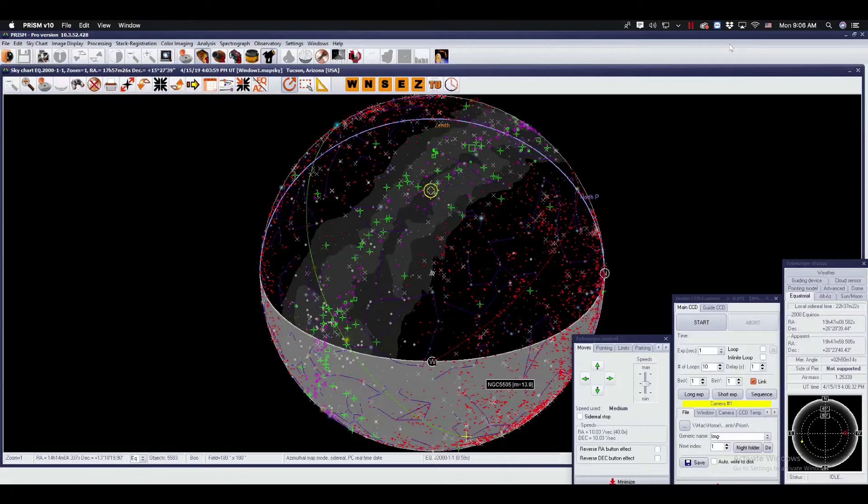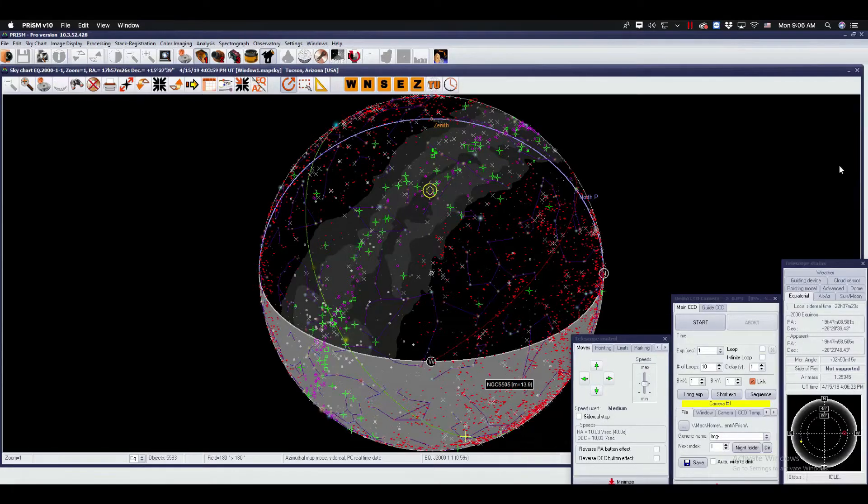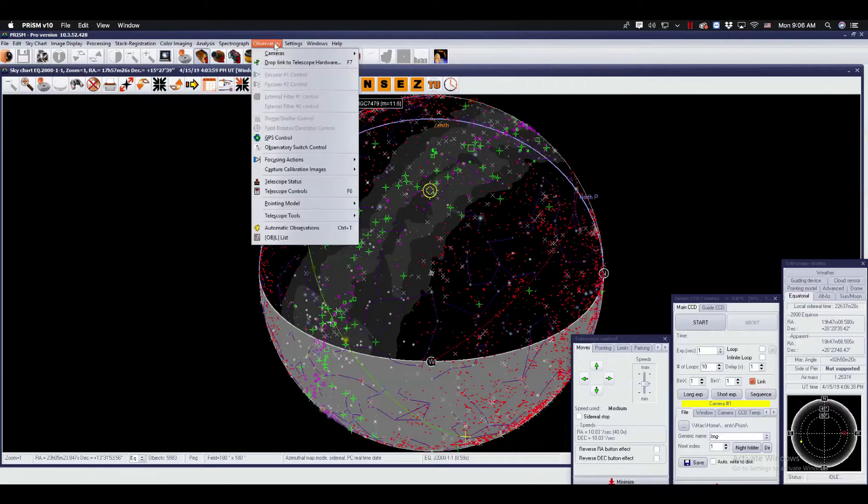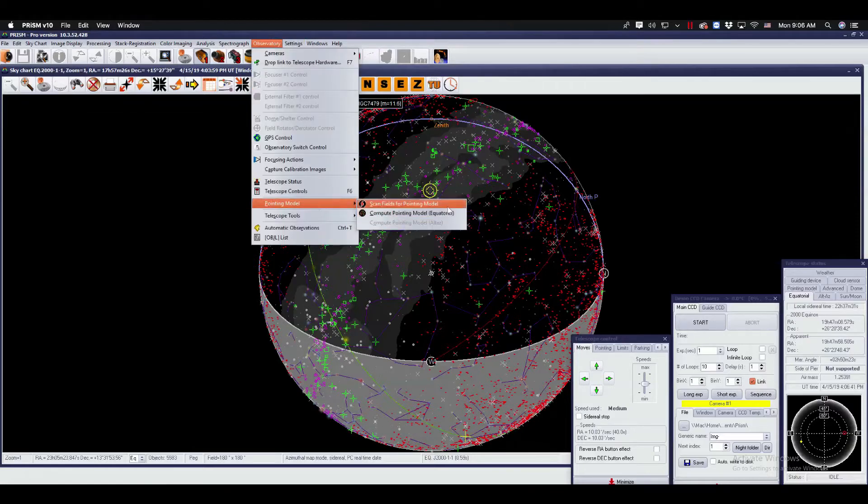To start, connect your equipment, the camera, your telescope, and head over to Observatory, Pointing Model, Scan Fields for Pointing Model.